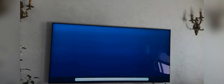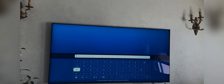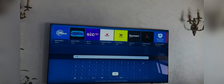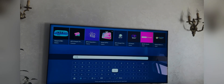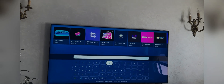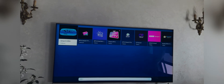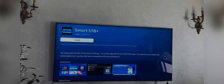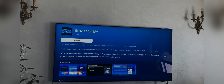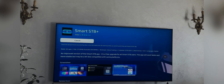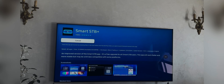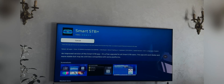Go to search and type Smart STB. This application will appear. Sometimes there are two applications — one is Smart STB and Smart STB Plus. Both are the same application; you can download either one of them.